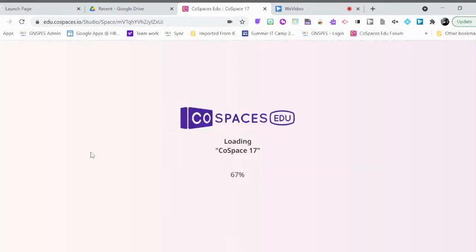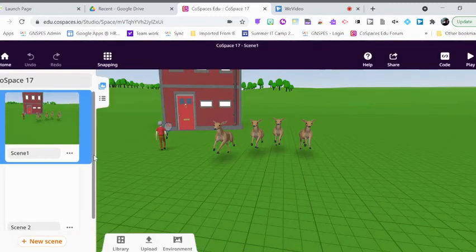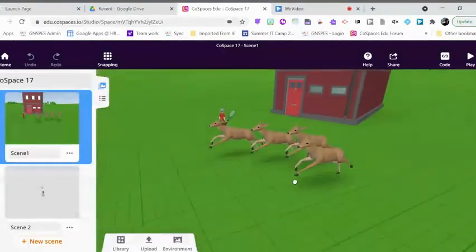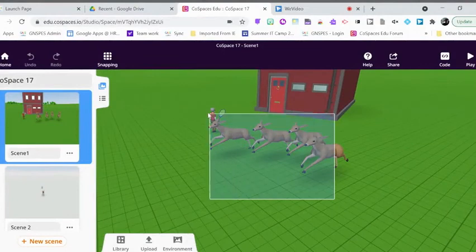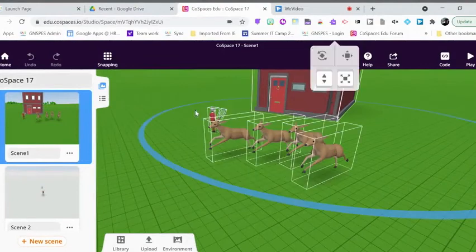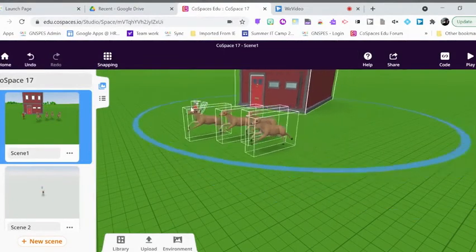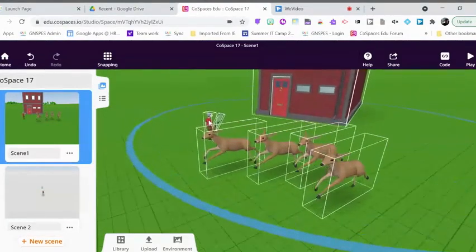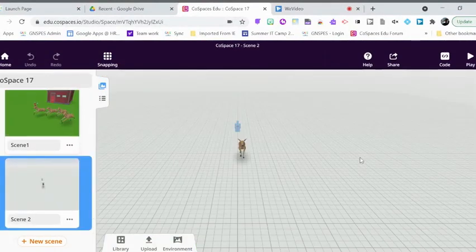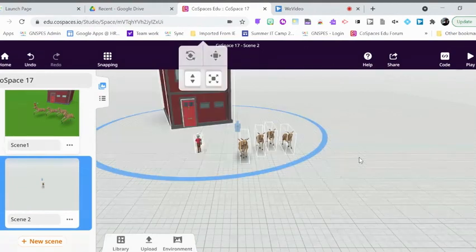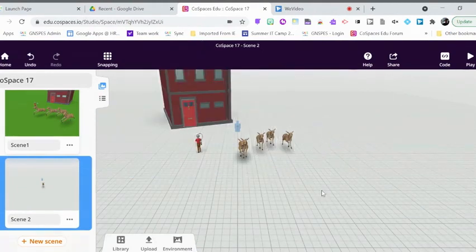Or you could even do a quicker way where I could click and drag, highlight all of these, including my character in the background and even my building. I can do Ctrl-C, go over my next scene, and hit Ctrl-V, and pop them all in there.